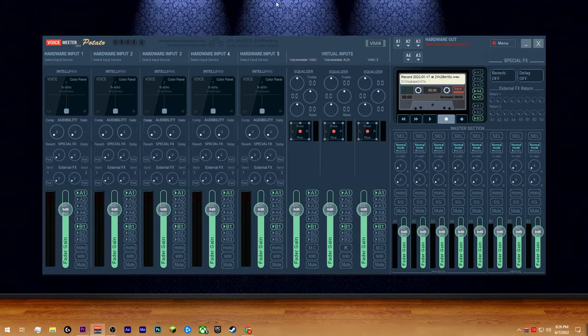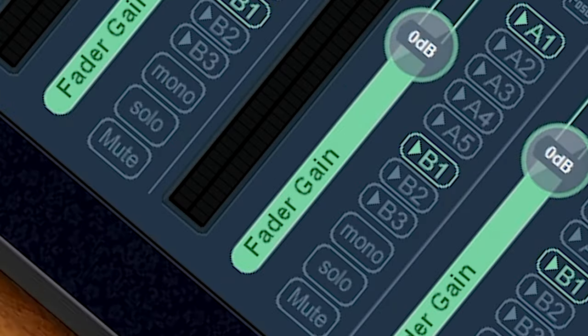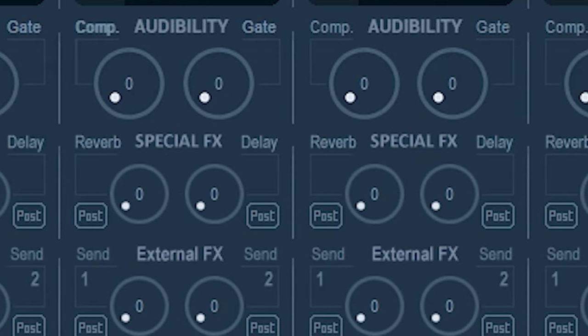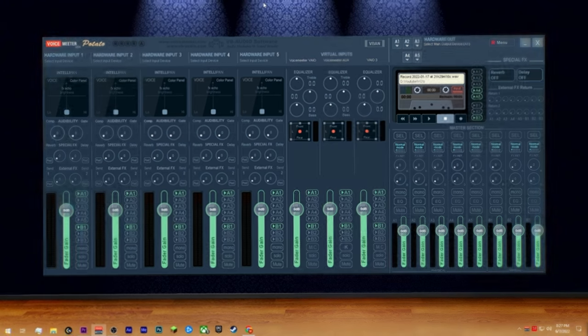So you may be looking at this thing and thinking, what the hell did I just install? There's a lot of buttons, faders, knobs. It can be pretty intimidating at first, but hopefully this will kind of break it down to where it's a little easier to understand.